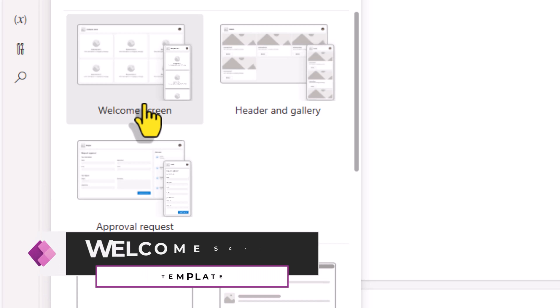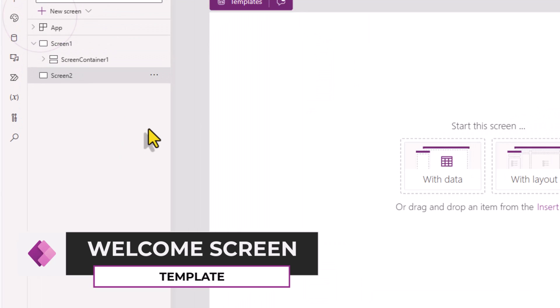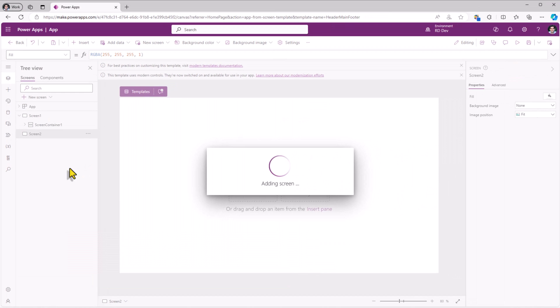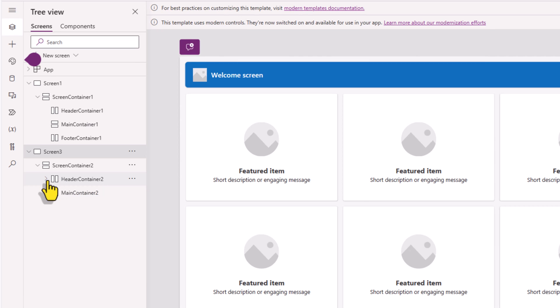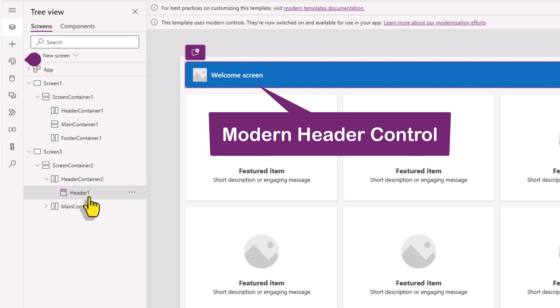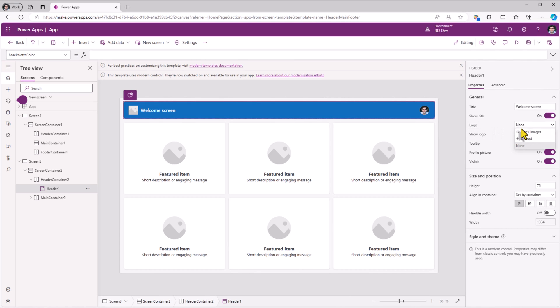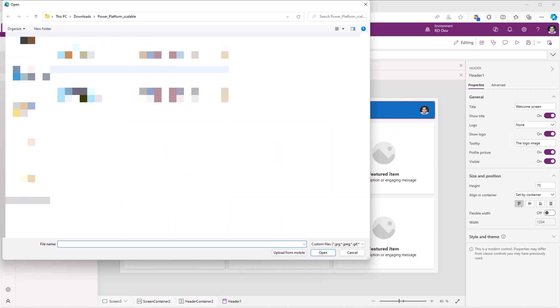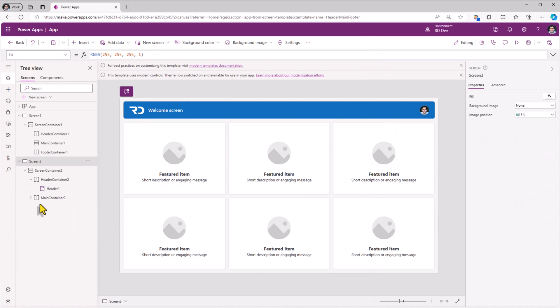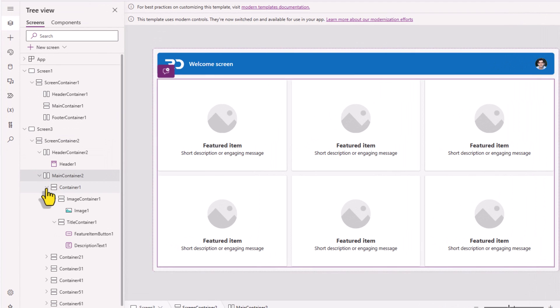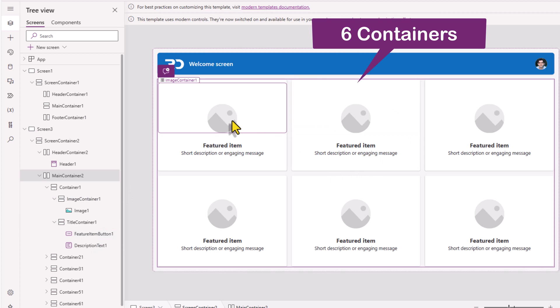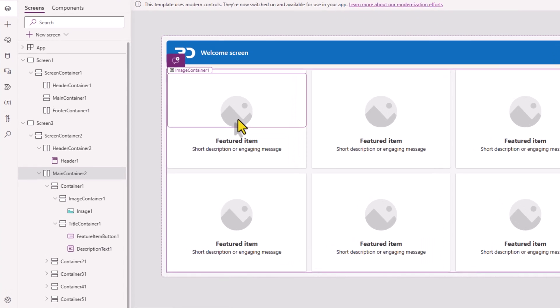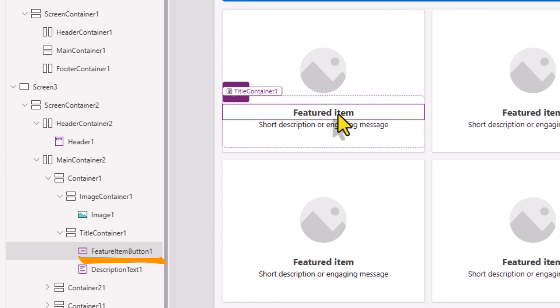Let's begin with the welcome screen template. This screen template also has responsive container controls. There is a header container in which is placed the modern header control. I'll go ahead and upload an image that will showcase as the logo for the header control. Next, there is a main container which includes a series of nested containers and there are six sections here which allow us to feature items, provide an image, title, description, and the title is a button. So we can also take an action when the user selects that specific button.